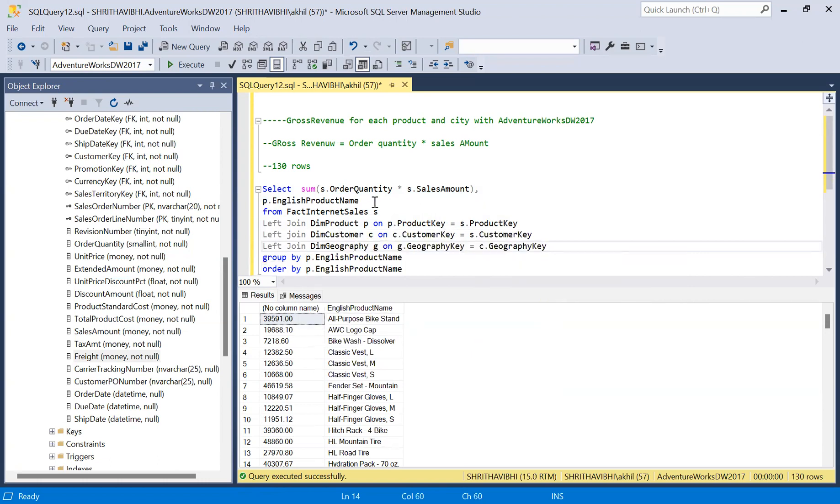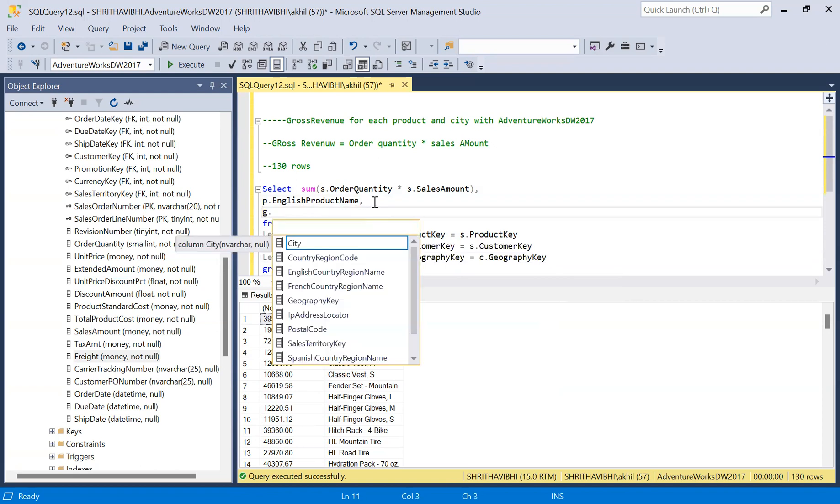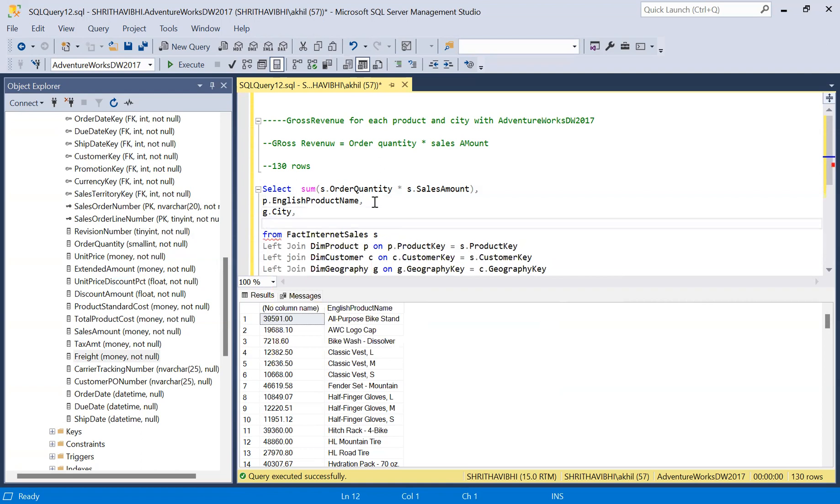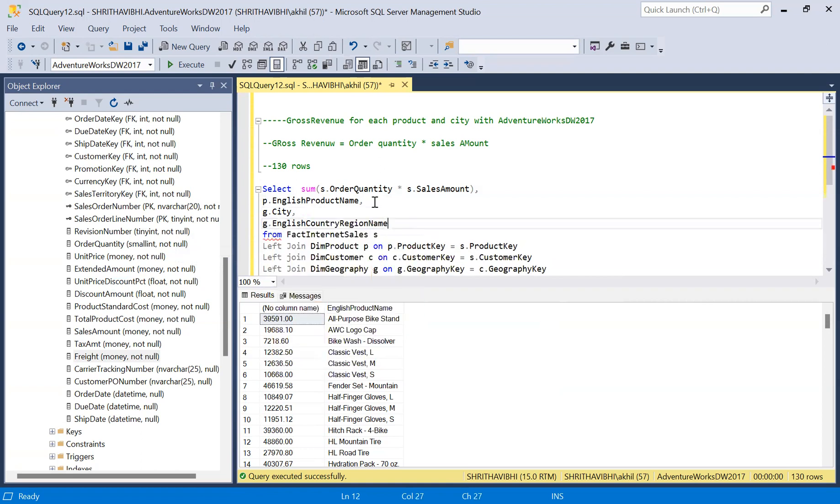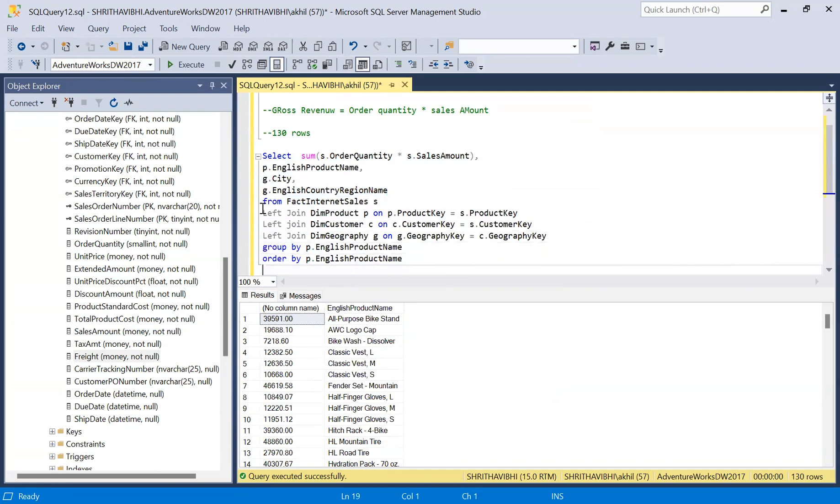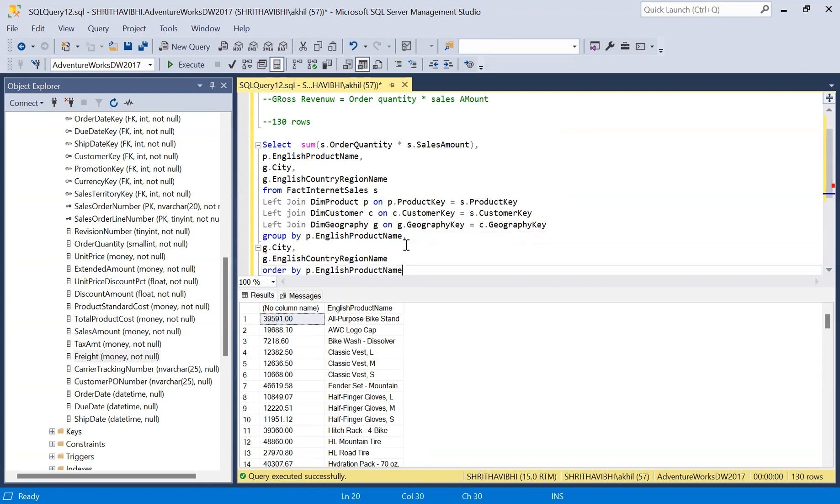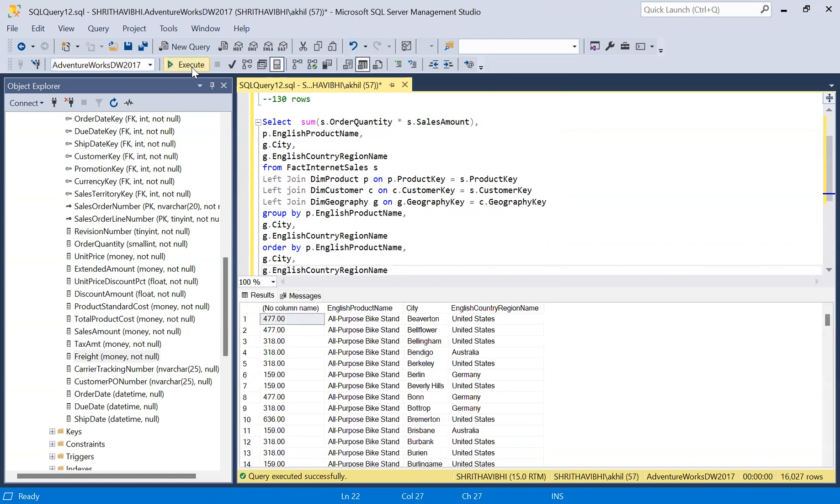Now I can call city name. If you want, I can add the country name as well: English country region name. I need to add these two under my group by clause as well as under my order by, and let me execute this.